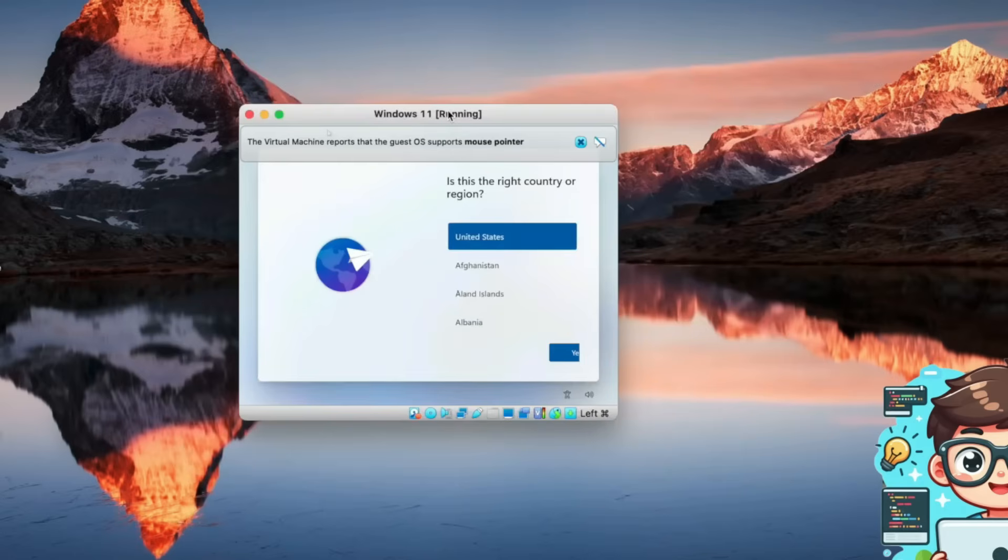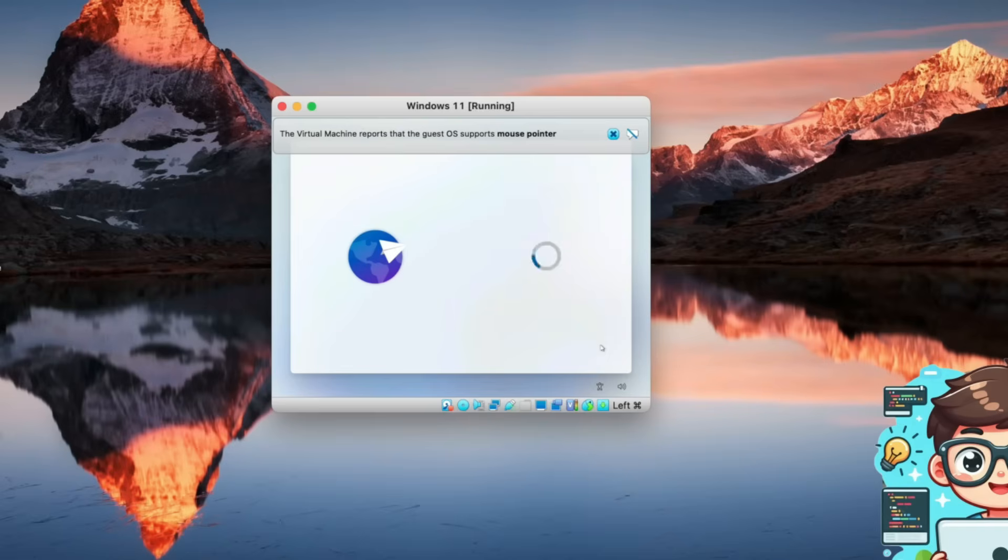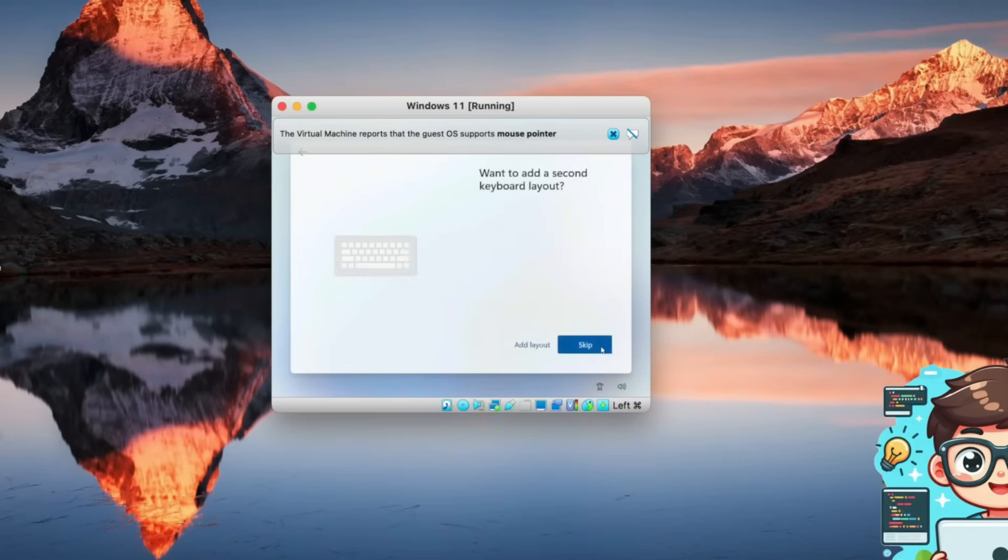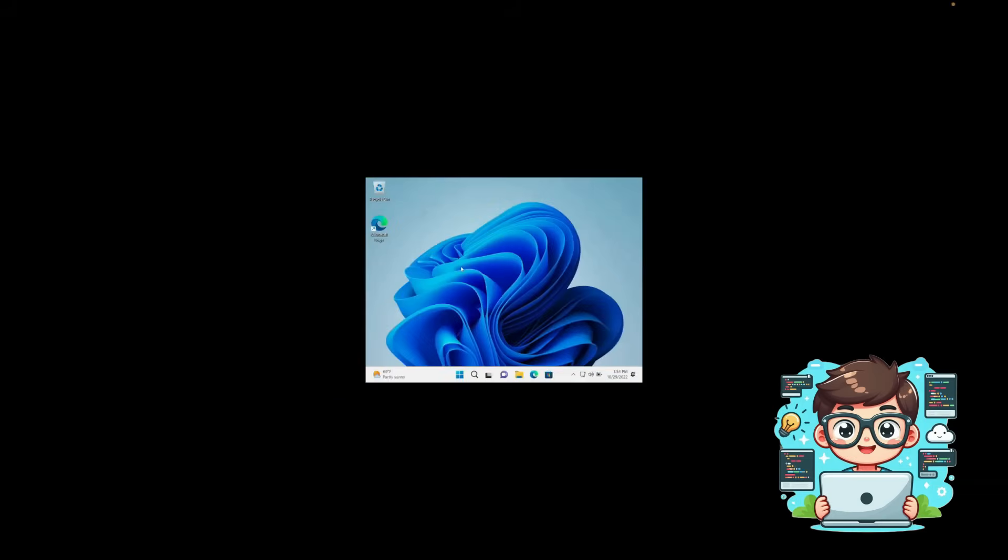Alright, so my Windows 11 installation has just finished. Now, we have a little bit of setup left to go through. Since we're in the United States, we'll select Yes, and then select Yes again. Press Next to continue.